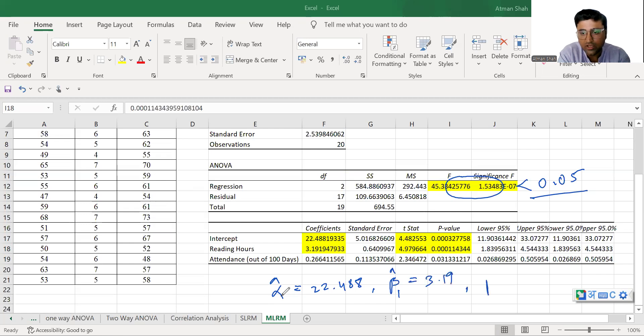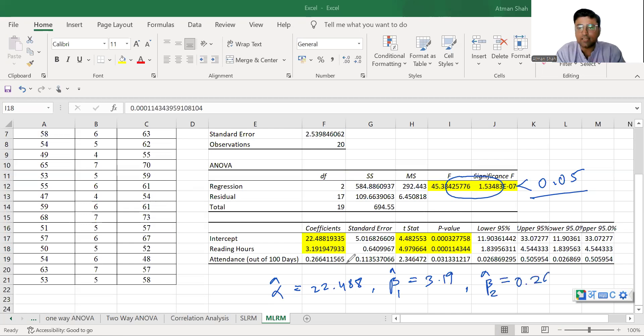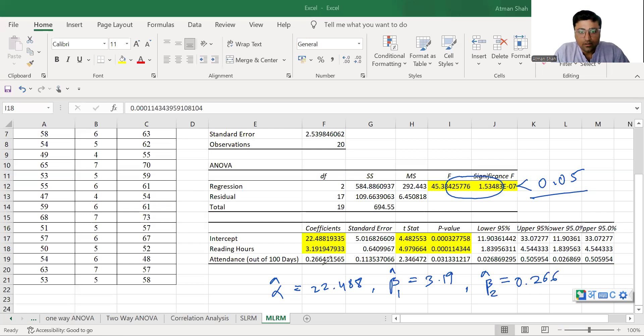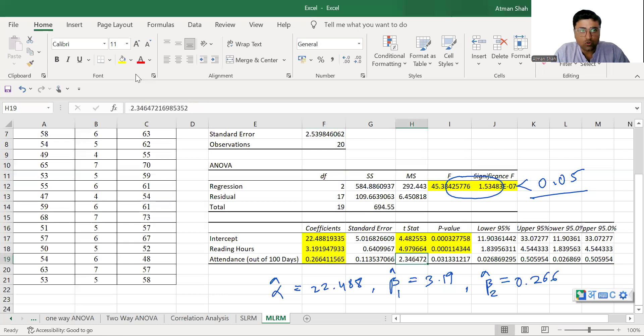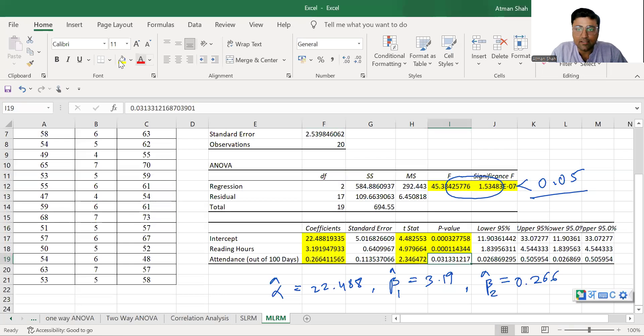And similarly, you can check the value of beta 2 hat is equal to 0.266. It is also statistically significant. This value is 0.266, t statistic is 2.34 and associated p-value is less than 0.05.